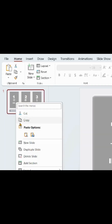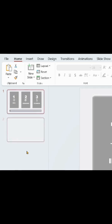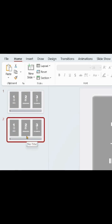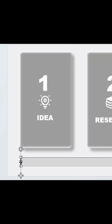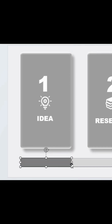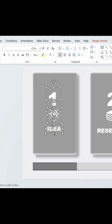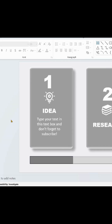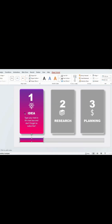Duplicate the slide. Drag this. Add your details and change the color of these shapes.